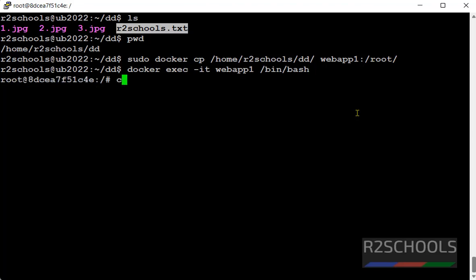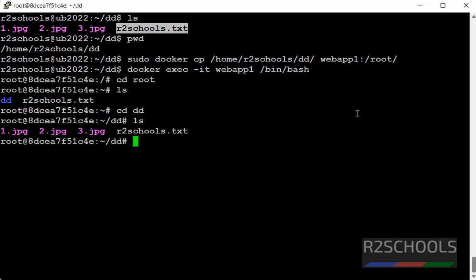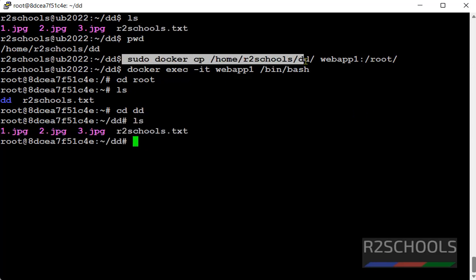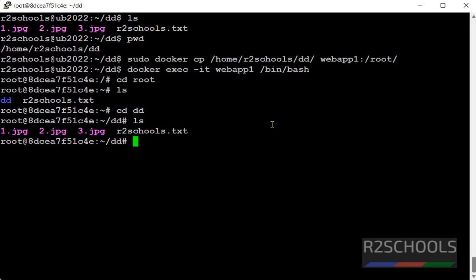Go to root directory ls, it has copied the directory not the files. Then go to directory, see we have successfully copied this directory to this container directory. In the next video,